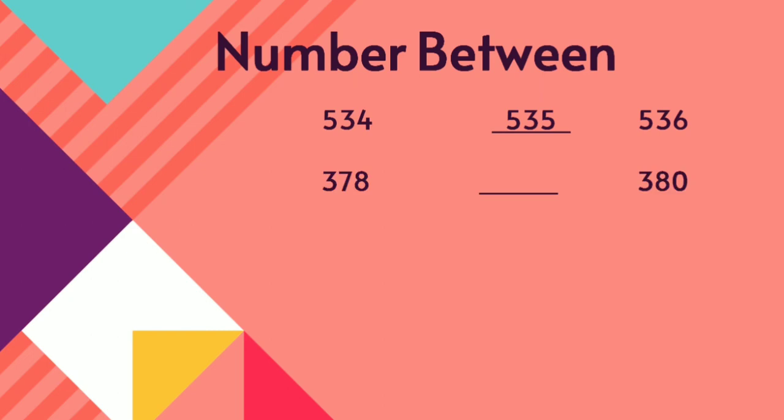Next, 378. Between 378 and 380, what number will come children? 378, 379, 380.